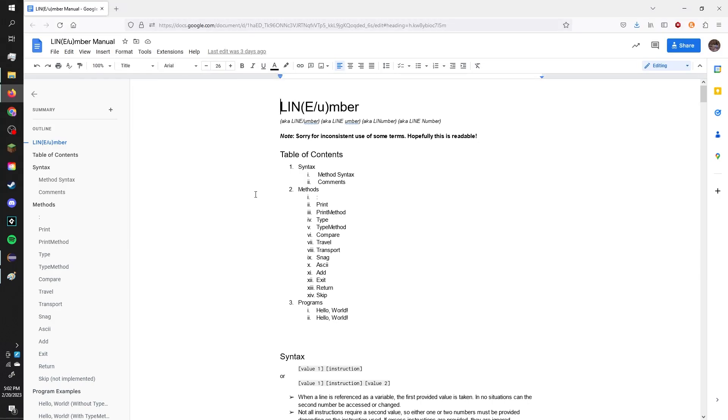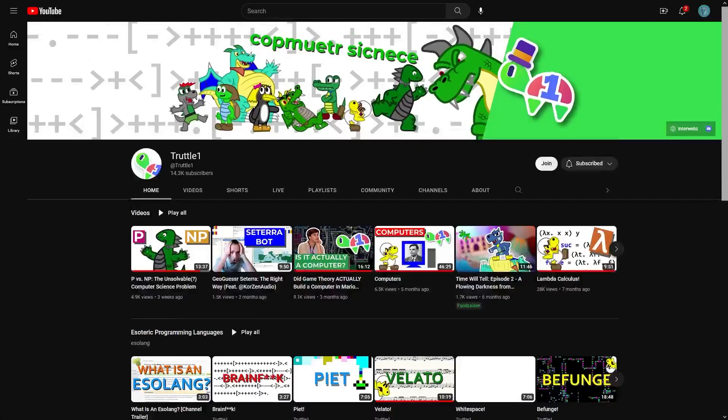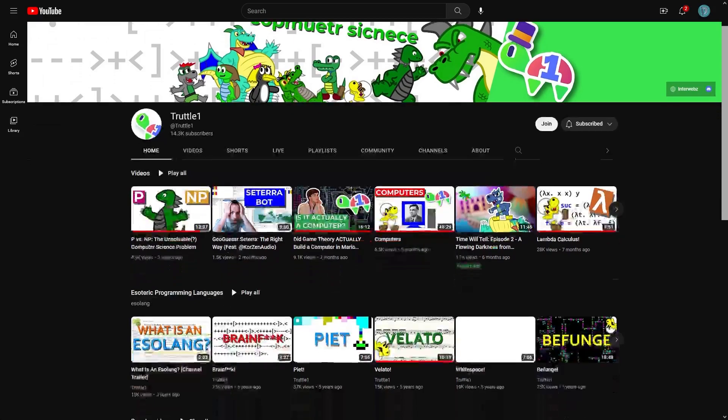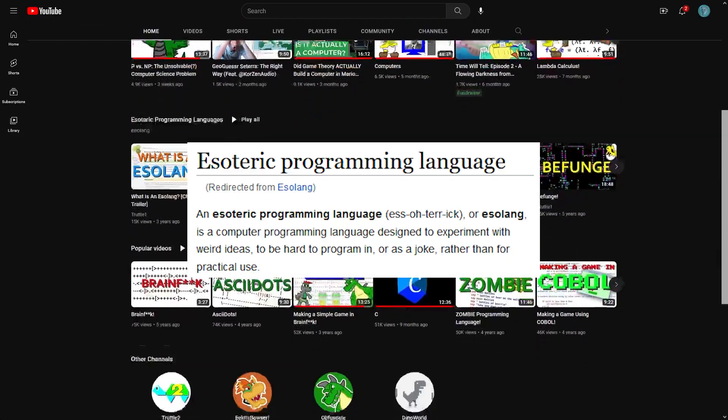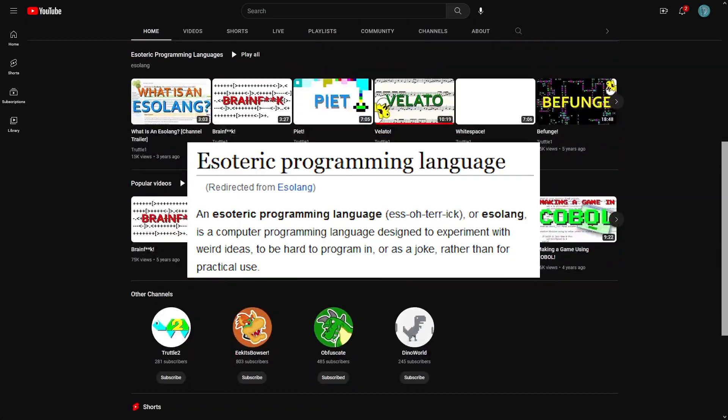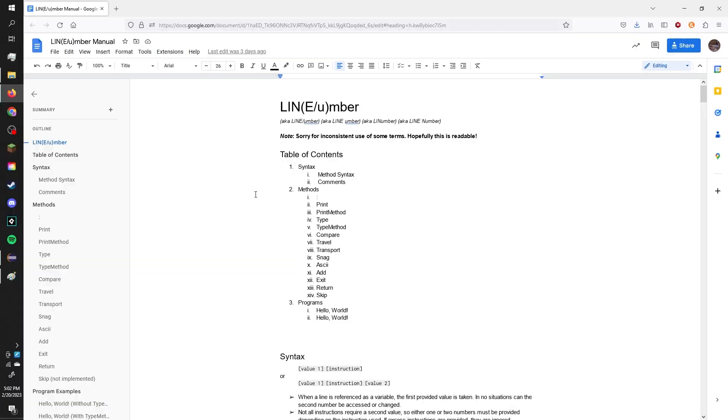Recently, I've been really interested in this one YouTube channel called Truddle One, where they basically talk about different esolangs, which are essentially just programming languages but designed to be not good. And I thought it was really interesting. So, I was like, okay, I'm gonna try making my own.